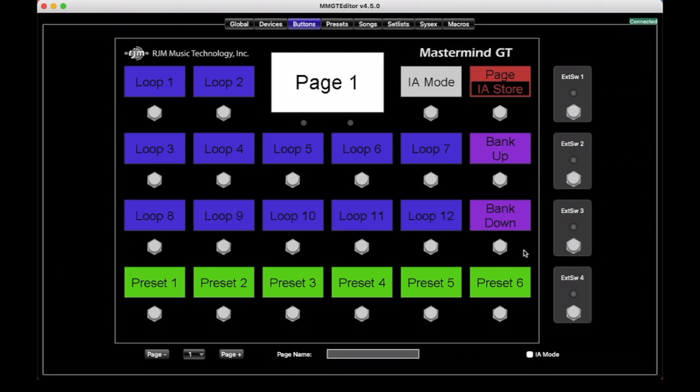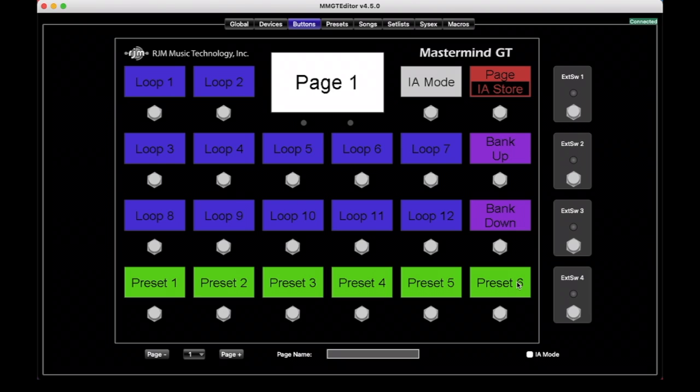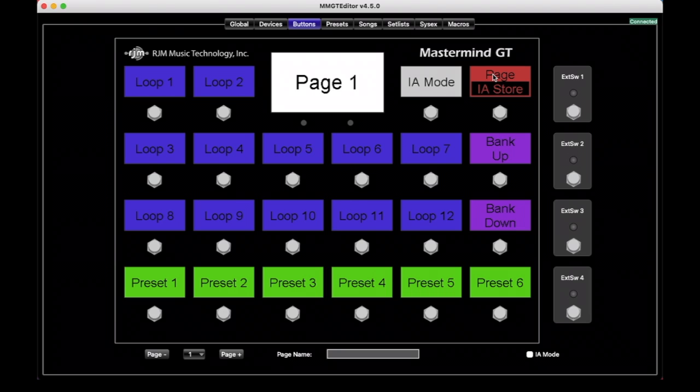As we explained in previous videos, there are basic button categories. We've got preset buttons across the bottom, bank up, bank down, IA mode, and page, and then all of the IA buttons.